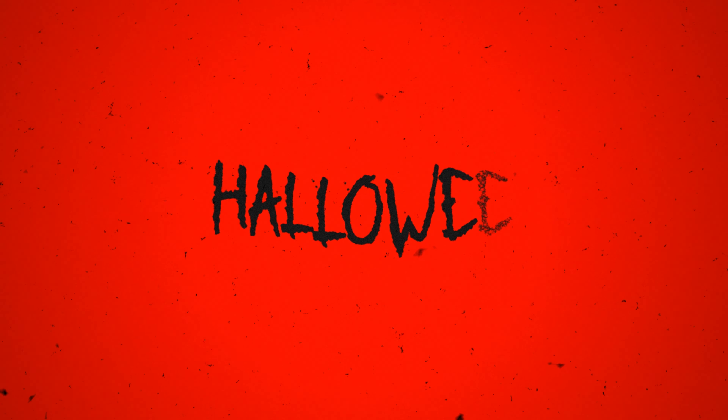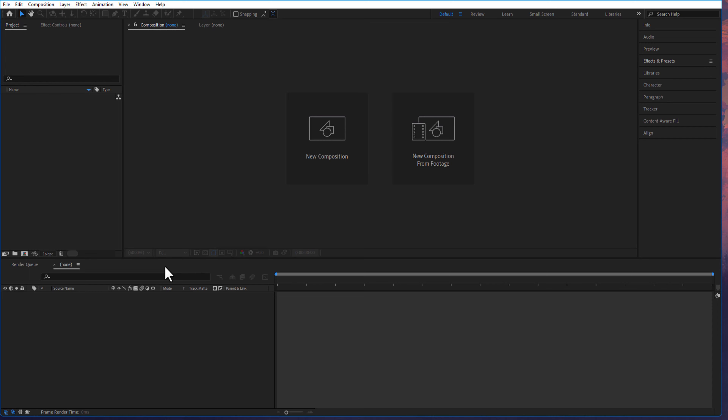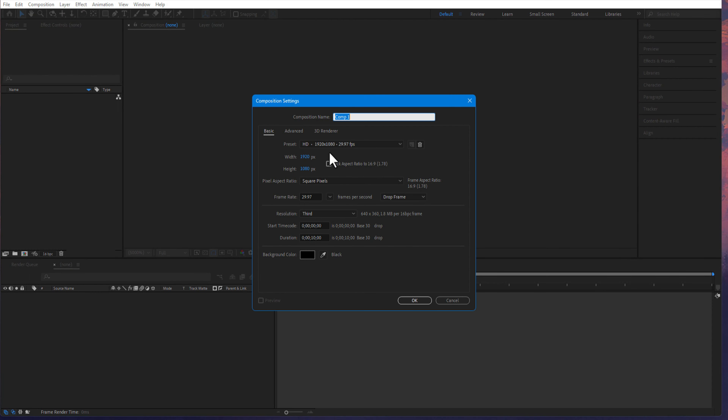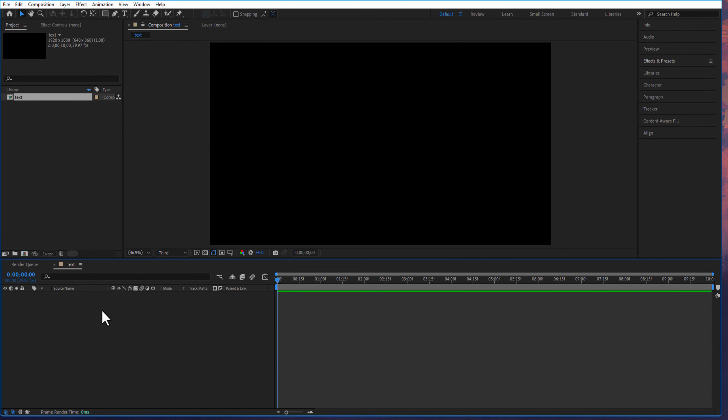In this video I will show you how to do a Halloween text effect in After Effects. First I will create a new comp and rename it as 'test'. Using the type tool I will type the text.